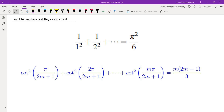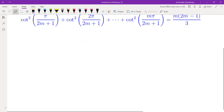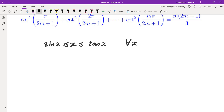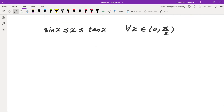The main thing I'm going to be using is this inequality: sine of x is less than or equal to x, less than or equal to tangent of x, for every x in the first quadrant. Let me show you the simple proof for this one.